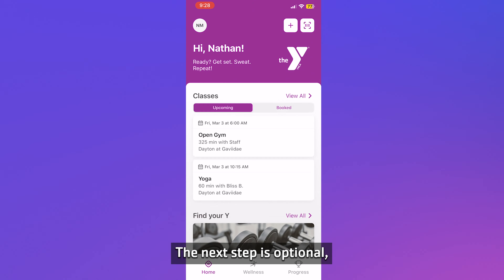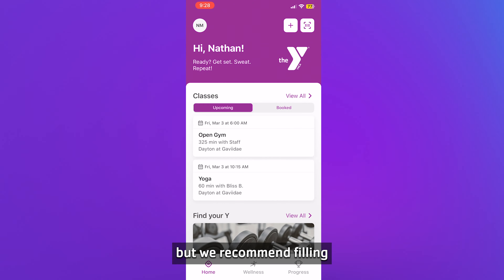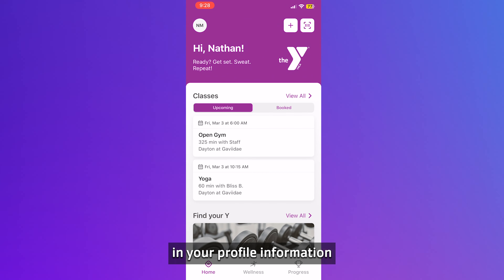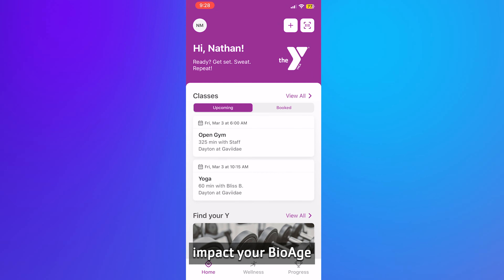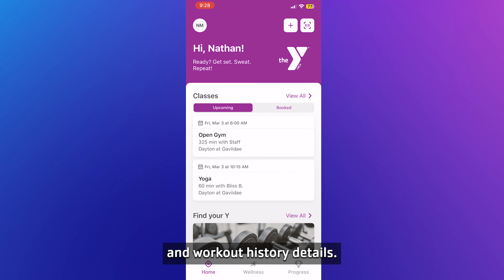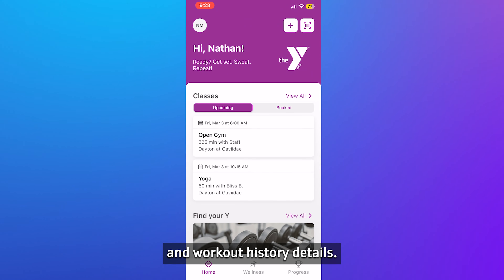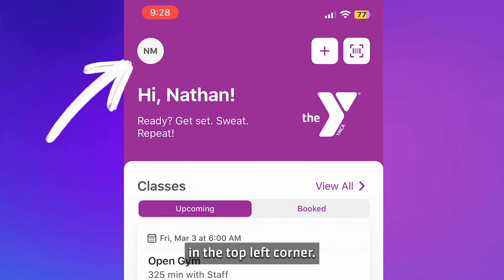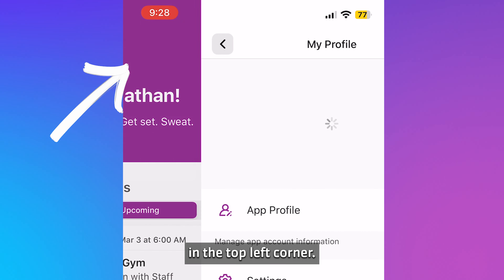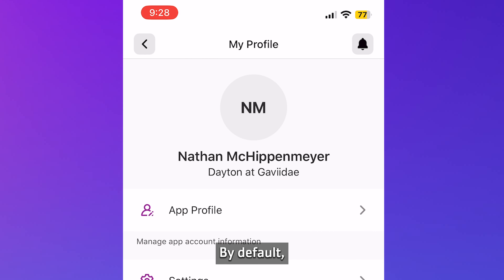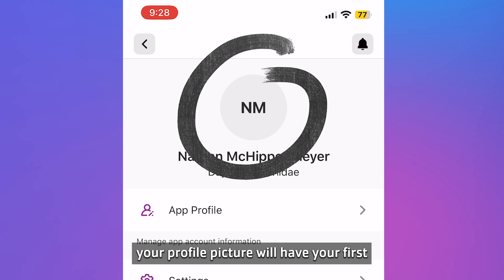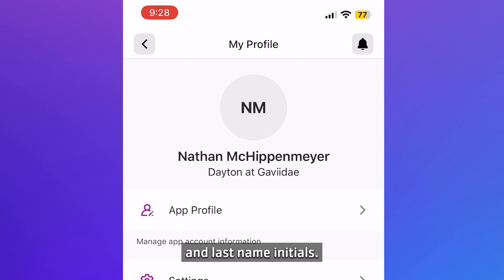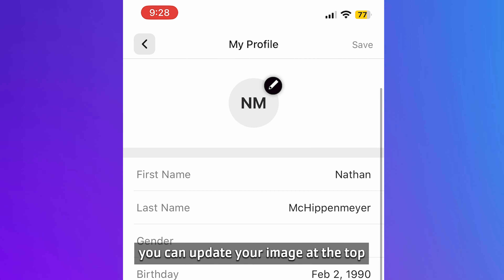The next step is optional, but we recommend filling in your profile information because it will directly impact your bio age and workout history details. You can do this by clicking on your profile in the top left corner. By default, your profile picture will have your first and last name initials.